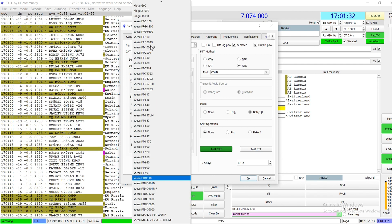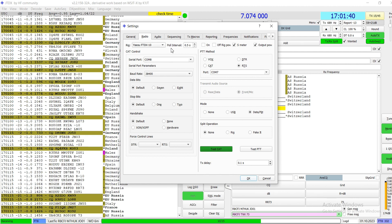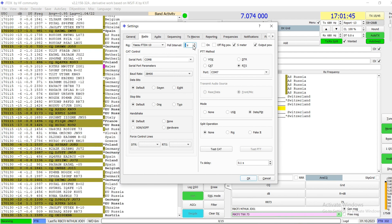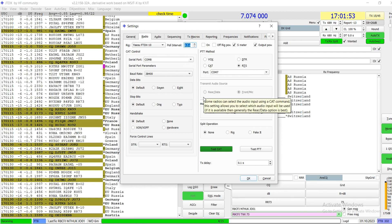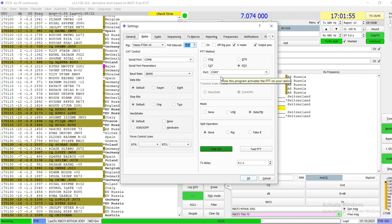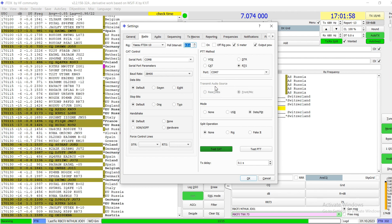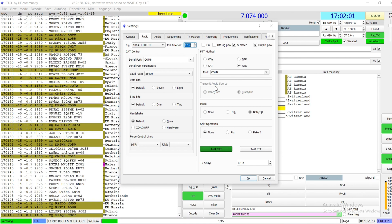Select what your radio is. In my case it's the FTDX 10. For the refresh rate, by default it comes at one second, but I prefer every 0.5 seconds to get information into the software. Even if you leave it at one second it still works perfectly.